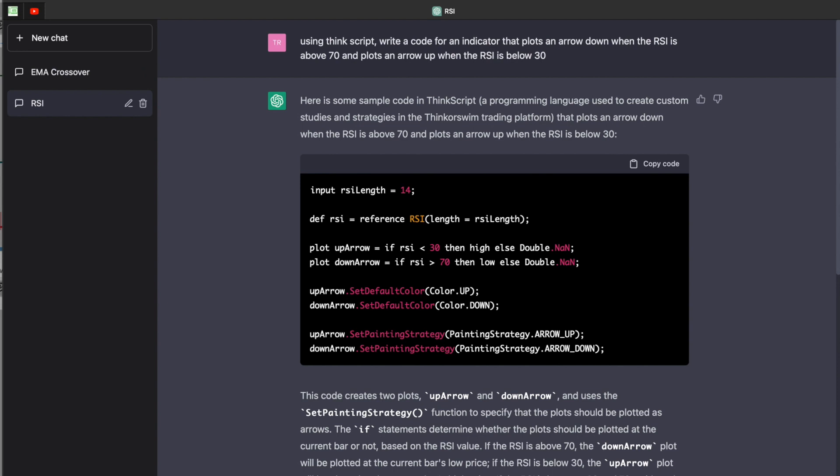So first and foremost, the one that I want to go over here is going to be for the RSI. The RSI, or the Relative Strength Index, tells us when a stock is overbought when it has an RSI of 70 or higher, or when it is oversold with an RSI of 30 or lower. Overbought and oversold levels, although they're not 100% accurate, when you pair them with other indicators and with the price action itself, they can be used to find reversal points in the stock market for us to base our entries and our exits off of. So simply put, to start off with this code, I simply asked ChatGPT to use the ThinkScript to write a code for an indicator that plots an arrow down when the RSI is above 70 and plots an arrow up when the RSI is below 30.